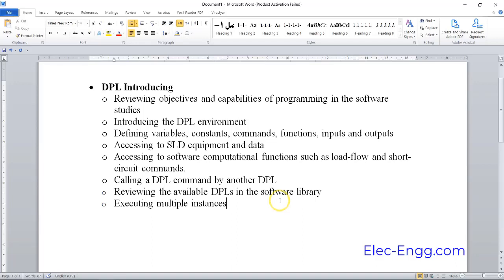In another advanced training course of DigiSILENT, we will introduce the DPL, the DigiSILENT programming language, by reviewing the objectives and capabilities of DPL in different studies of power systems.